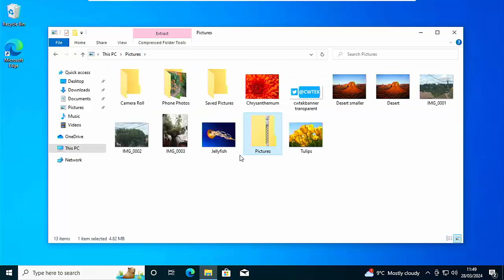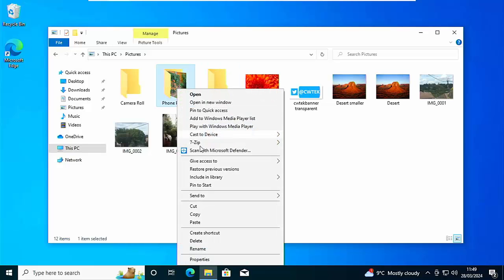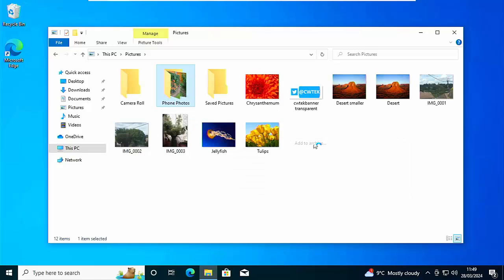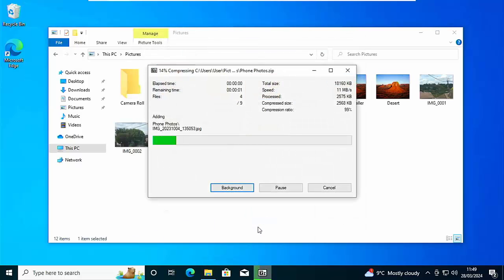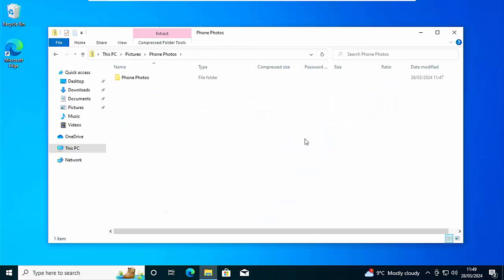And there you go, that's zipped up our files into one little zip file. But what if I want to do a folder? Same thing applies. Find our folder, click on the right mouse button, go down to 7-Zip, go to Add to Archive. Make sure the archive format is shown as Zip, you can change the name up there if you want, make sure you leave the .zip at the end of it, and then click on OK. There you go, that zipped up the whole folder.